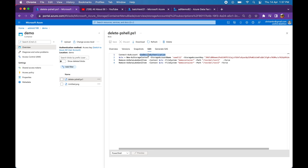Connect-AzAccount with device authentication — this will trigger a code during runtime which I have to paste in a browser window. A link will also be generated automatically during runtime. This is a manual process when I use my personal account. If I do the same thing in an organizational account, we have certain commands to bypass this manual intervention. We can automate this process by providing the credentials directly in the code itself. If I have a personal account, I can't automate this authentication process and I need to make use of the device authentication flag.